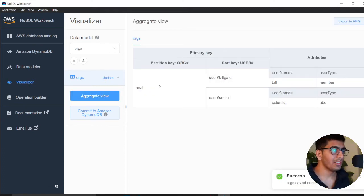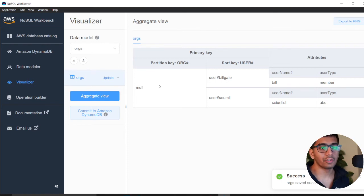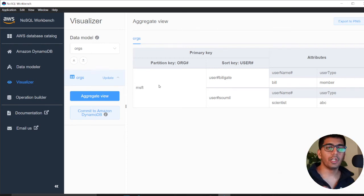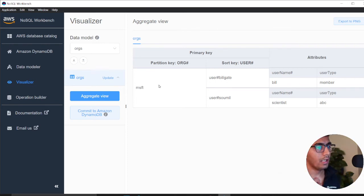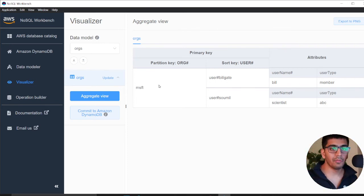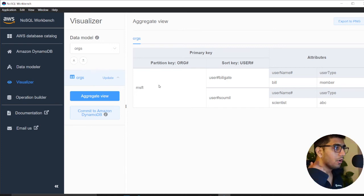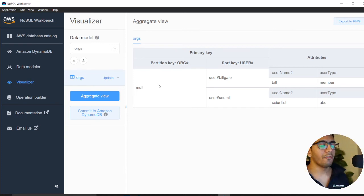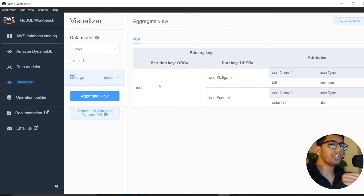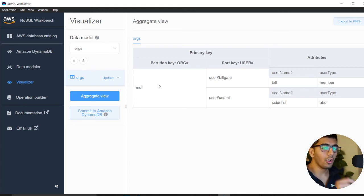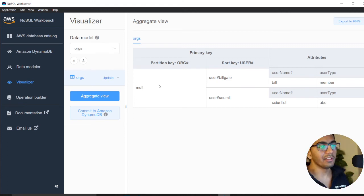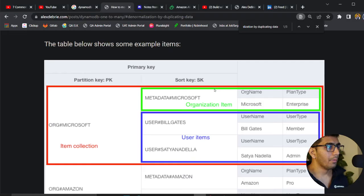If I go to the aggregate view, you can see here you have a partition key and then you have users. What you're simulating here is a one-to-many relationship. You can say, for a given organization, give me all the users or fetch a particular user.